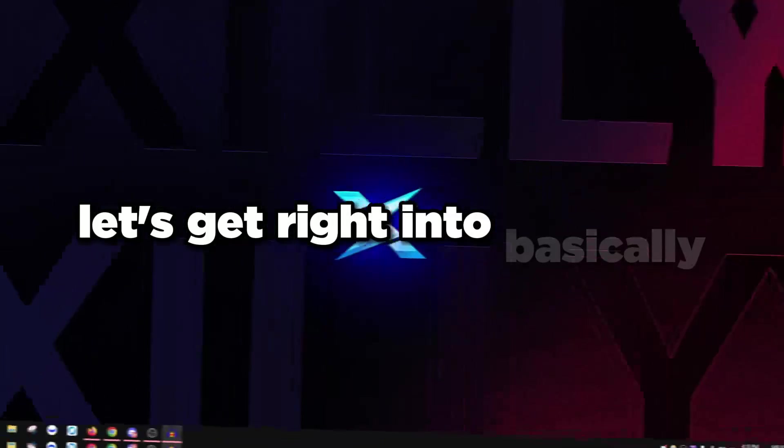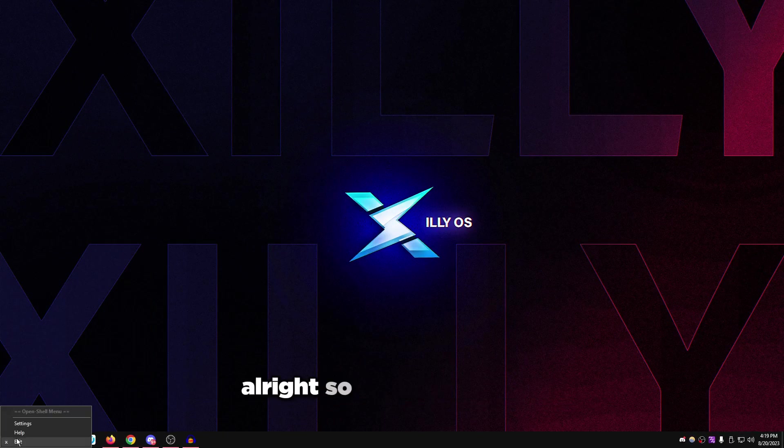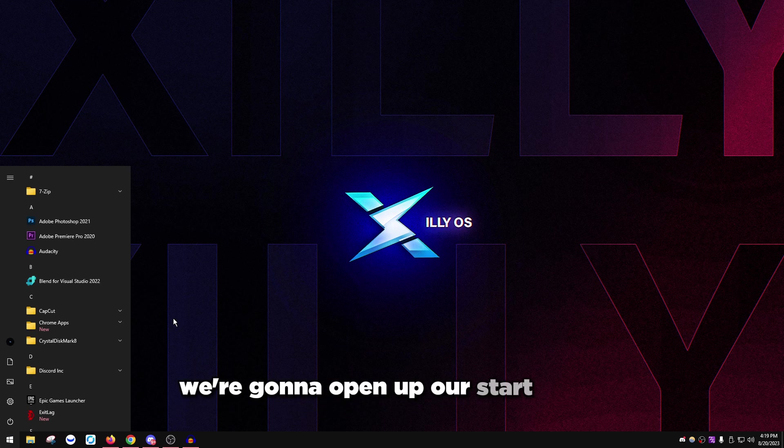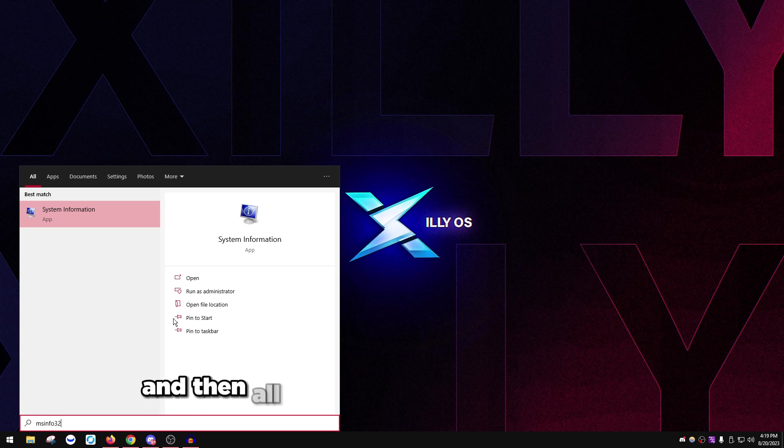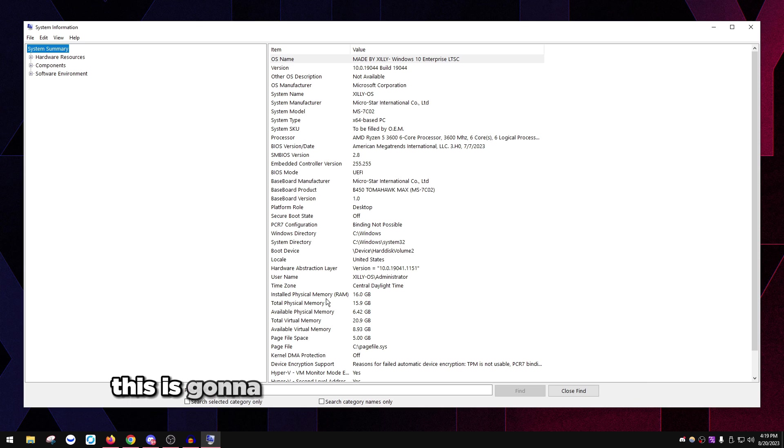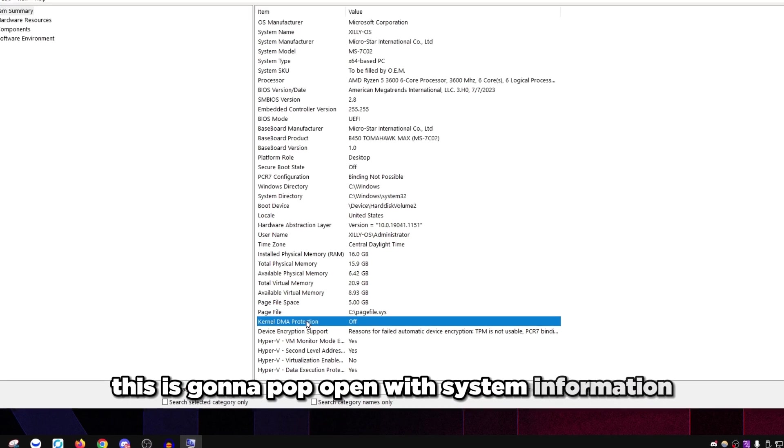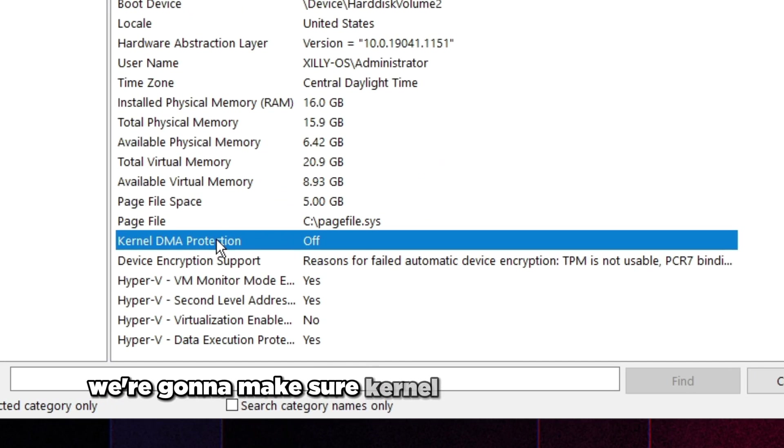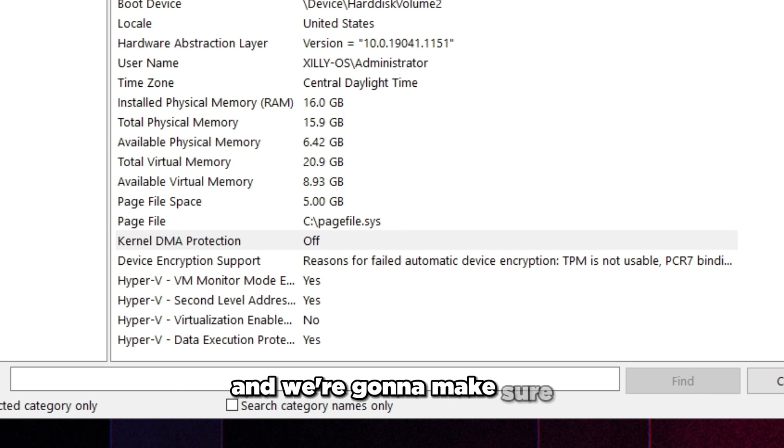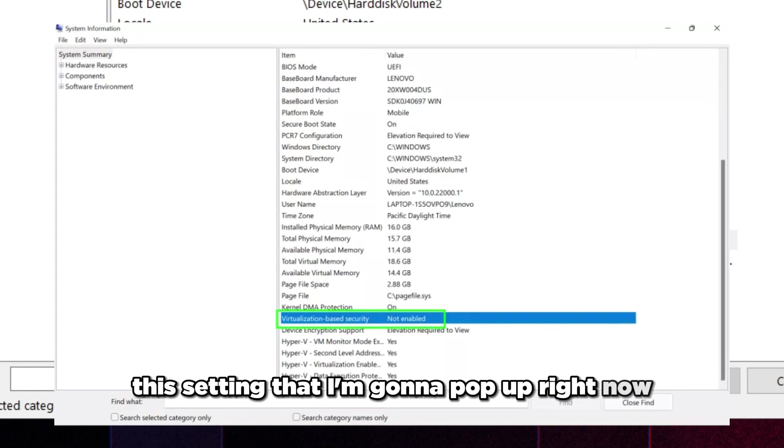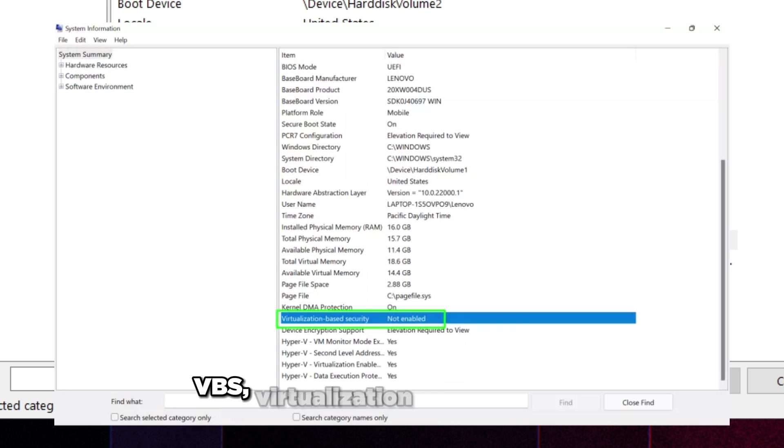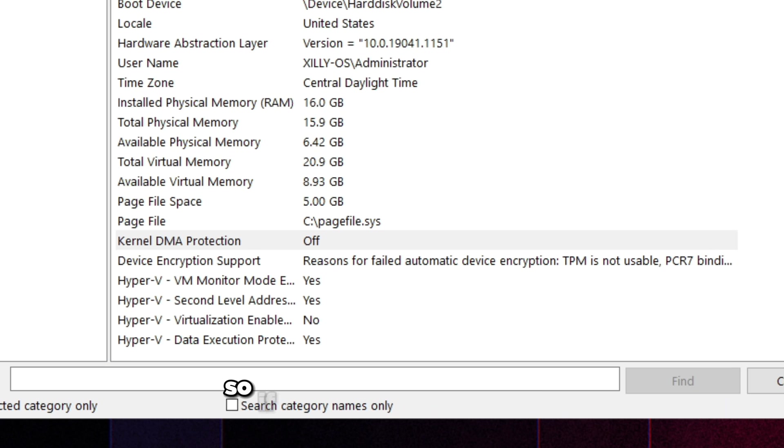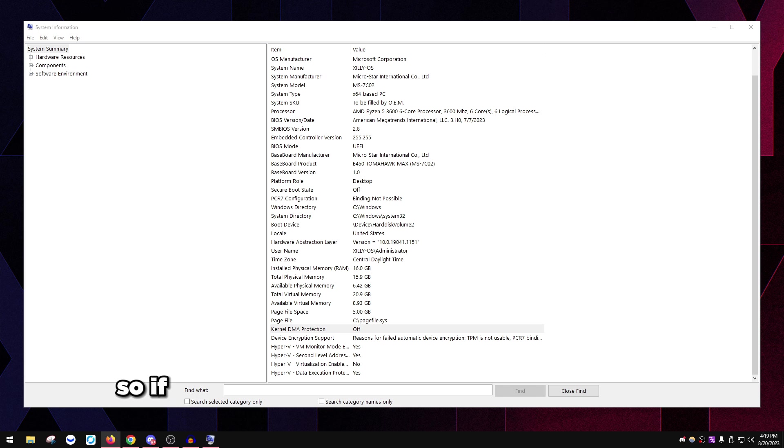First things first, we're going to open up our start menu and type MSInfo 32. This is going to pop open with system information. We're going to make sure kernel DMA protection is off and we're going to make sure VBS virtualization-based security is also set to not enabled.